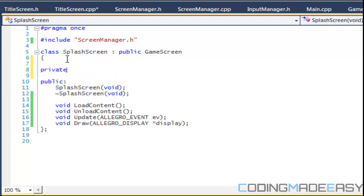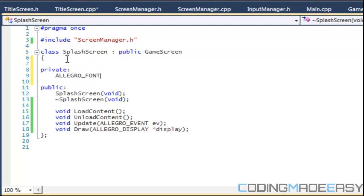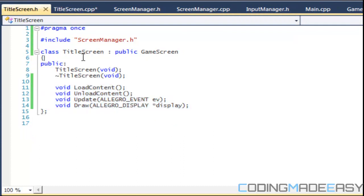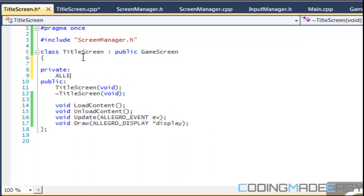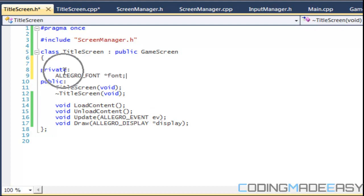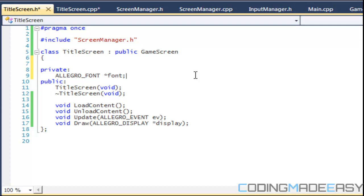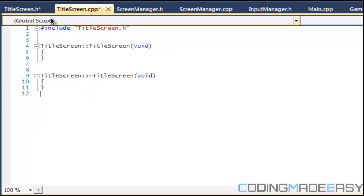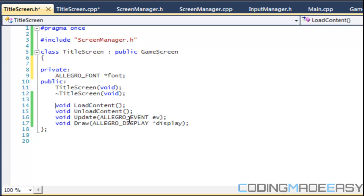In each of the classes we're going to make a private section and in there we're going to have a font. We're going to do that in the title screen as well. In each of the screens, when we're on the title screen we'll display the text 'title screen', and on the splash screen we'll display 'splash screen' — just to show the transitioning between two different screens. Since they're virtual functions we have to declare them.